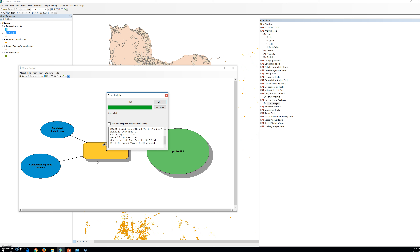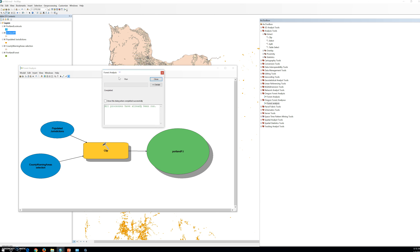Once a process has been run, you cannot run it again until you either change a parameter or choose 'Run Entire Model' or 'Validate Entire Model' from the Model menu. If you click close and run it again, it will tell you all processes have already been run. Close the process report and notice that after the process runs, the job shadow appears behind the model elements.